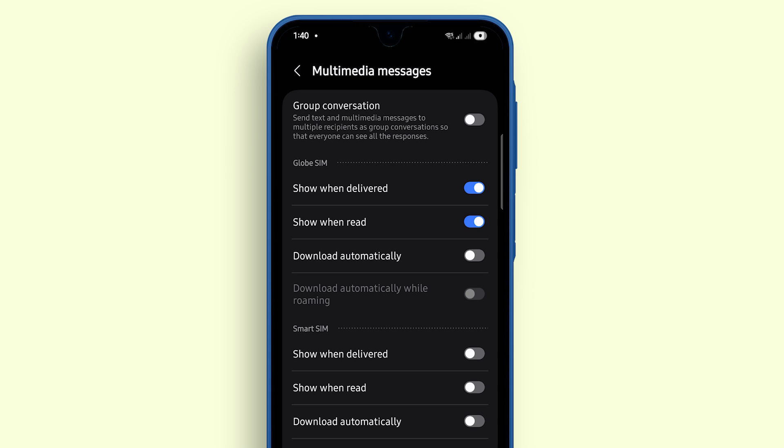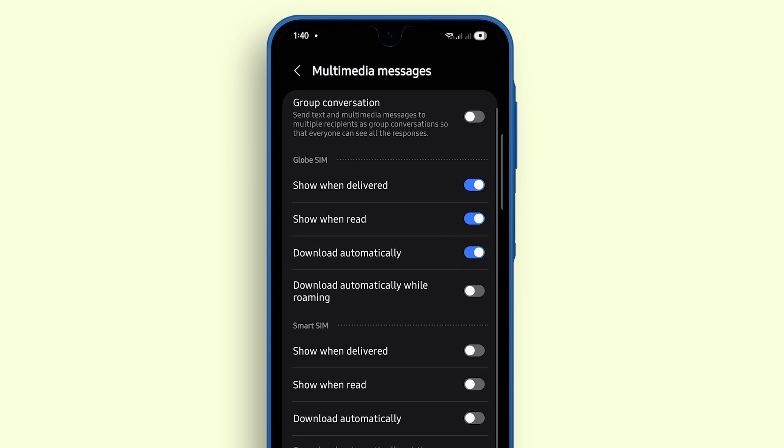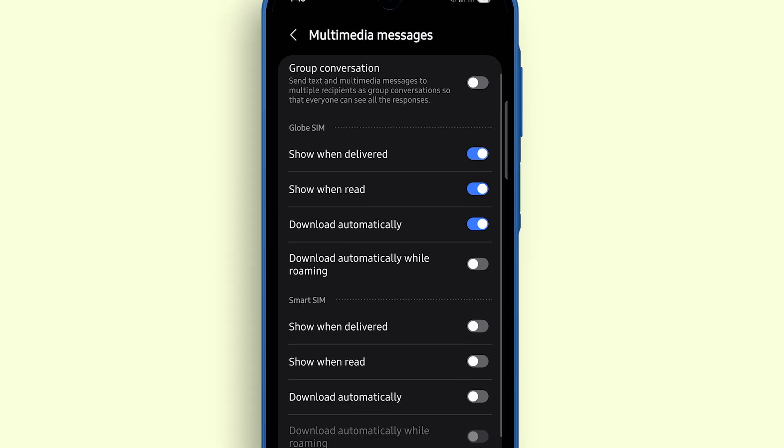You should also enable Download Automatically. With this option turned on, any multimedia messages such as photos or videos will download right away without asking for manual confirmation.